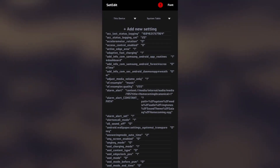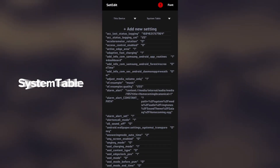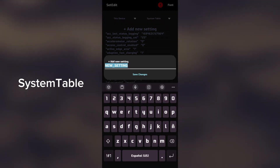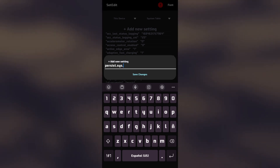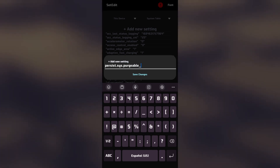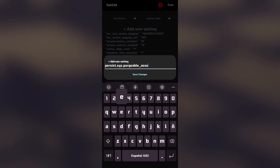When this property is set to one, it indicates that the operating system can automatically purge or delete assets or resources that it deems no longer needed. This can include app caches, temporary files, or other data that takes up space on your device.